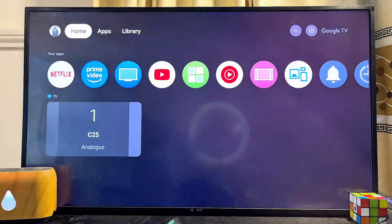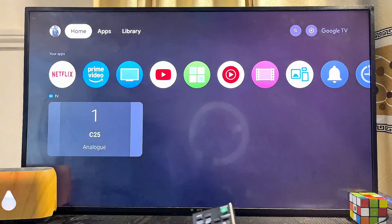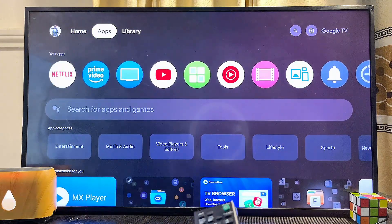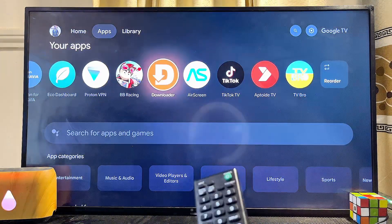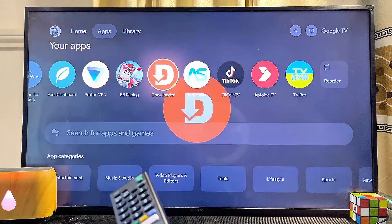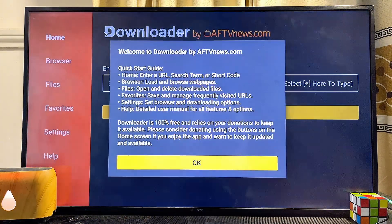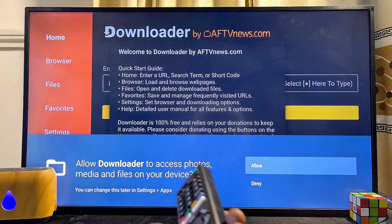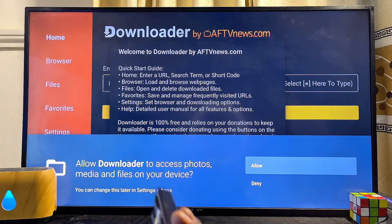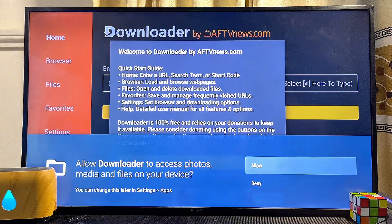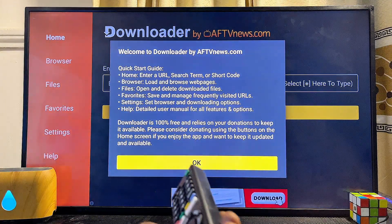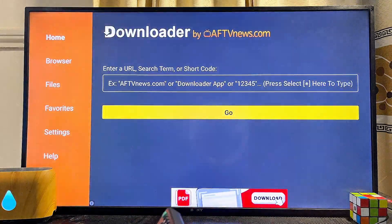Come back to the home of your TV and open up the Downloader app. Click on Allow to give Downloader access to files on your TV, then click OK.